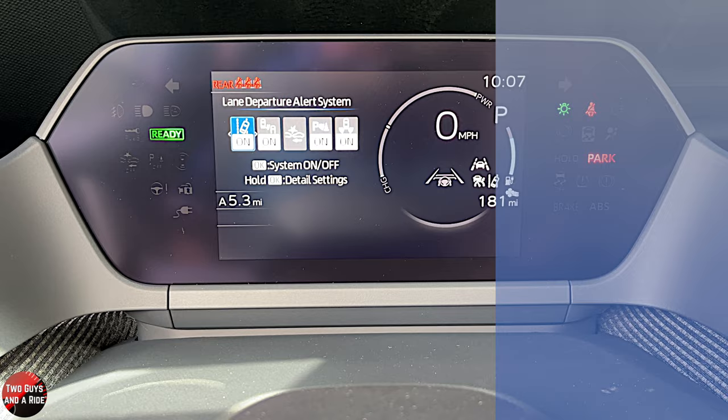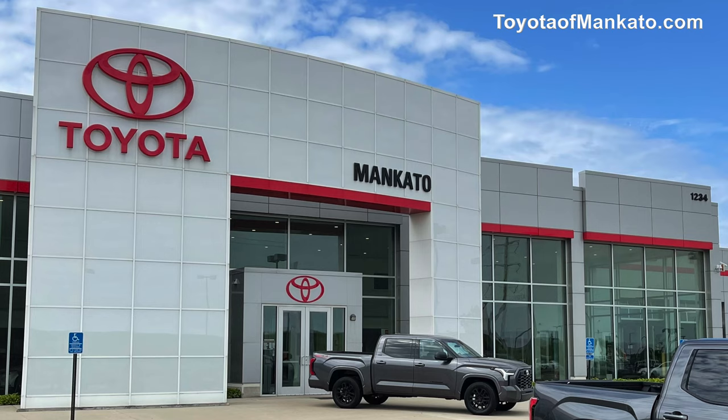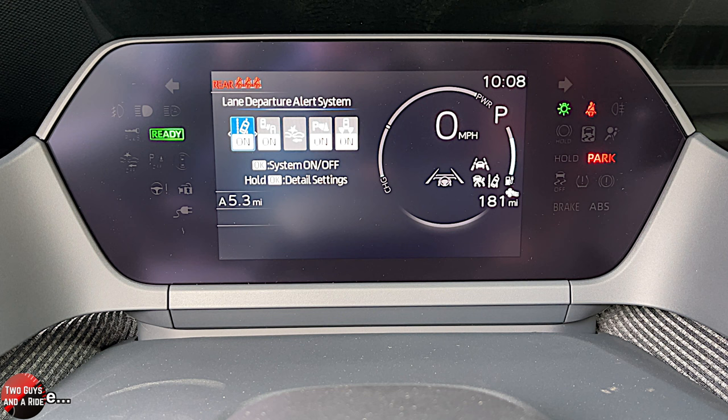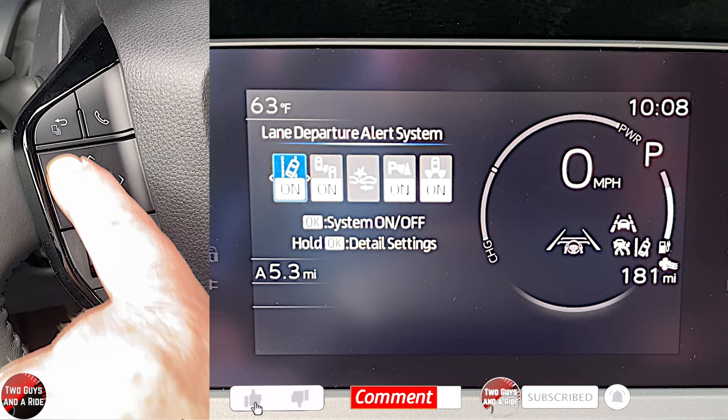Today we're working with our friends at Toyota of Mankato in beautiful Mankato, Minnesota. So we're going to start with the driver's information screen, which is a 7-inch all-digital screen. Toyota has included quite a few settings on here. To control it, you're going to use the four arrows, the OK button, and the back button on the left side of the steering wheel.